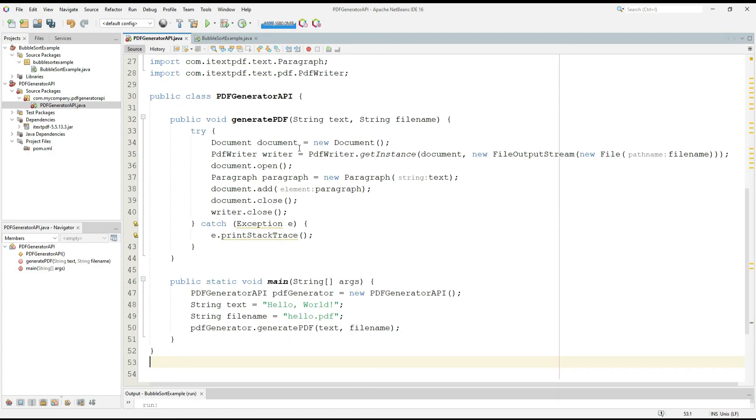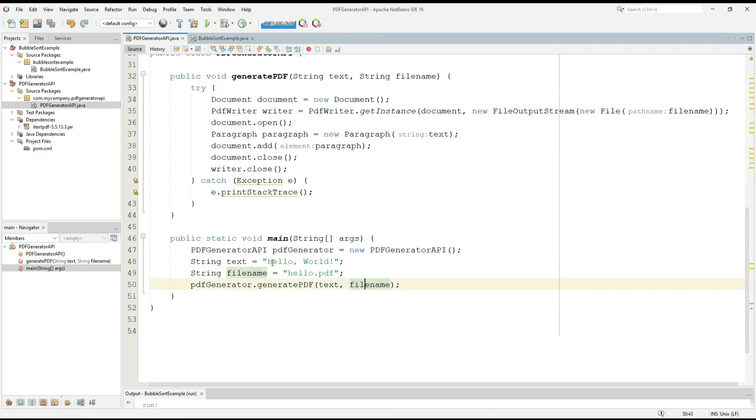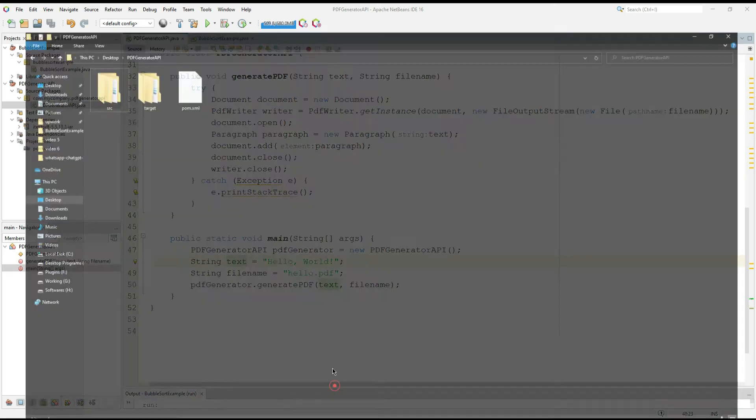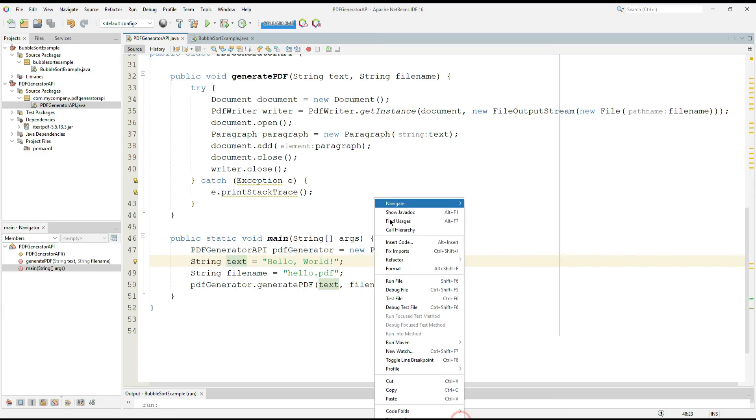Now it's not generating an error. I am going to run it and it should pass this hello.pdf file name and the text hello world and it should be printed into a file called hello.pdf and it should be generated here also. Let's run the program.